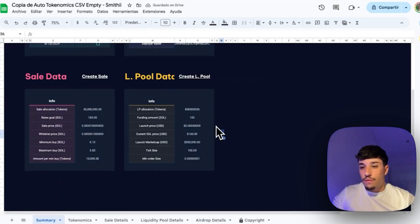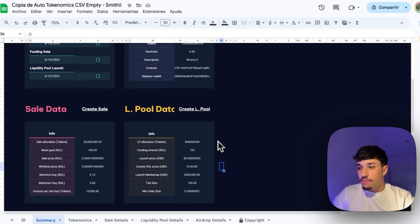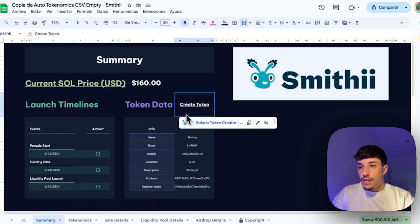Once you have filled in all the information, going back to Summary will show everything about your launch in one view. You can change and adapt anything at any time. This has been the Tokenomics Calculator — the tool you needed to set up your tokenomics from scratch. It's completely free; the link is in the description. We can also take care of your deck, token creation, liquidity pool, and tokenomics if you need help. Thank you so much for watching and see you in the next one.